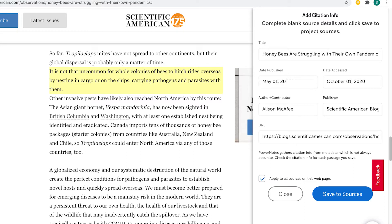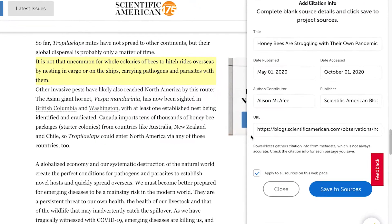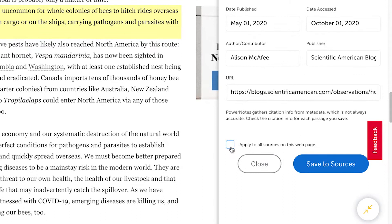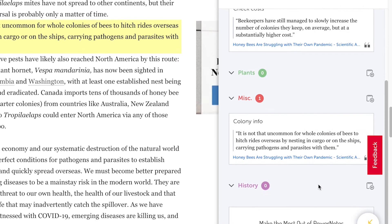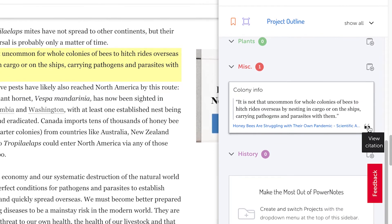You can edit all the citation information except for date accessed. If you check the box to apply to all captured content on this webpage, any changes you make will be reflected in future and past highlights on that article, so you will only need to do this once per article. When all of the information is correct, click on the Save to Sources button, and the hollow quotation icon will fill in, letting you know you have verified the citation information.